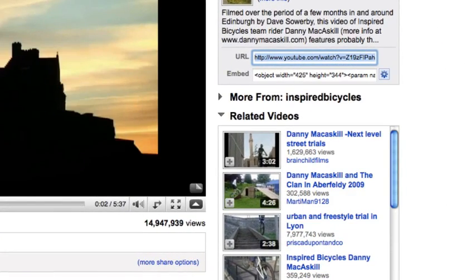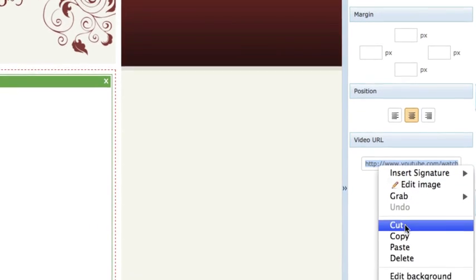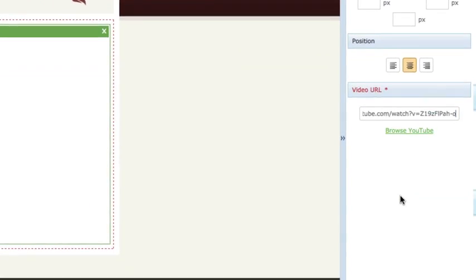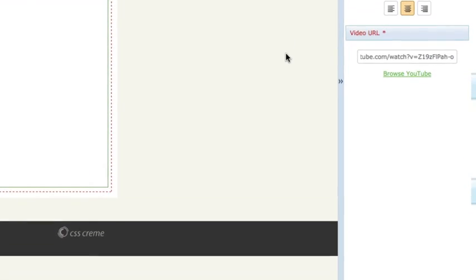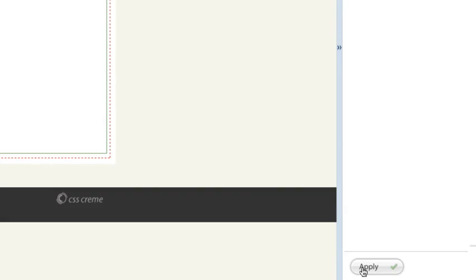You then paste the URL over the default URL in the Properties sidebar in YOLA. When you have done this, hit Enter and then click Apply. The video will then appear on your site.